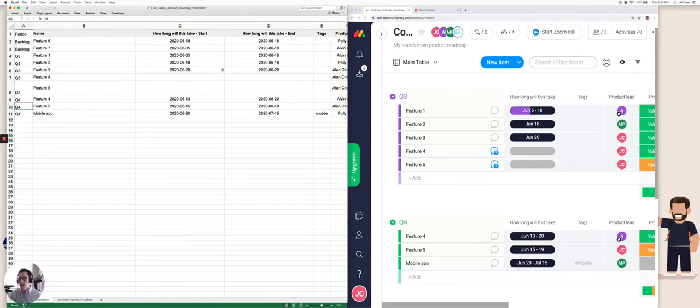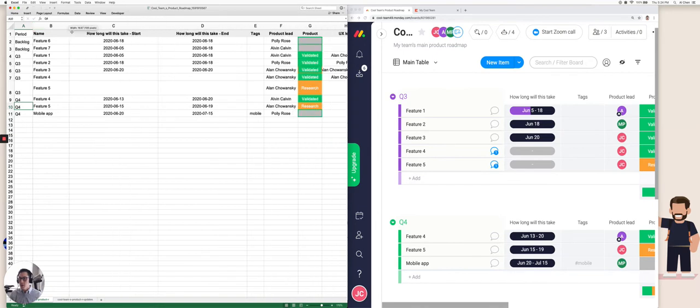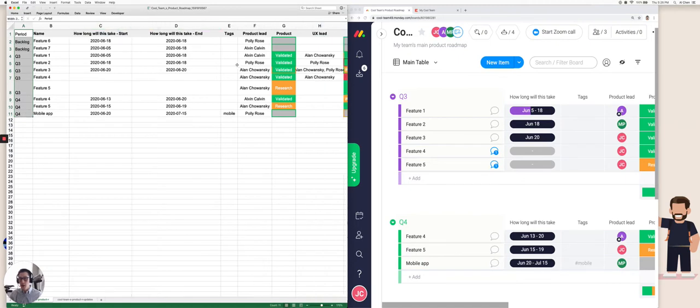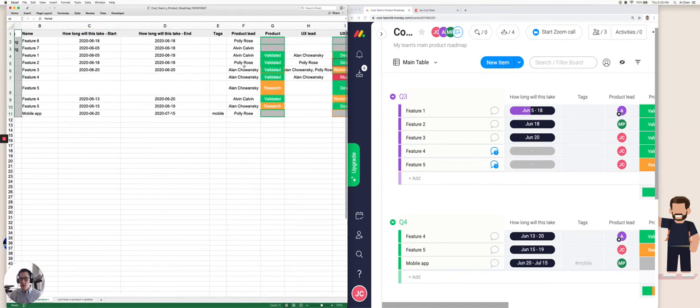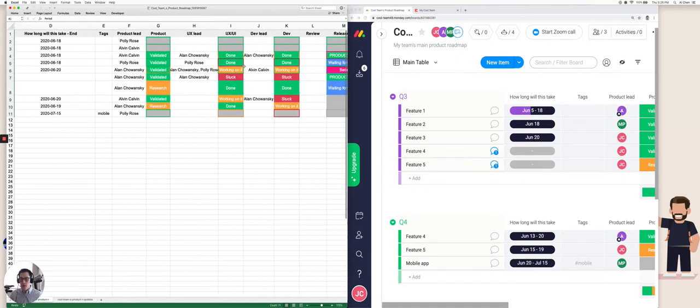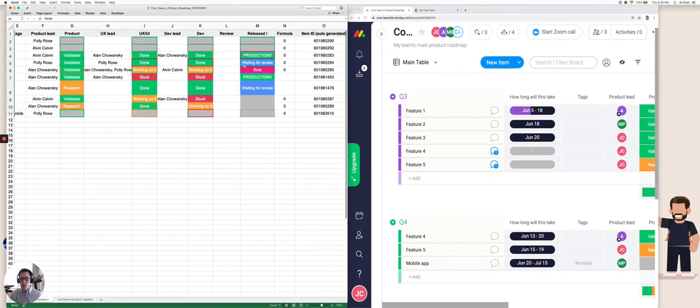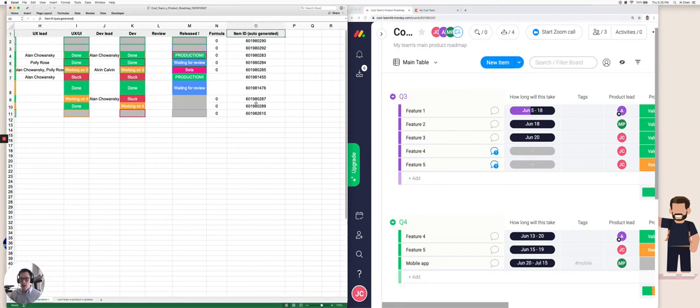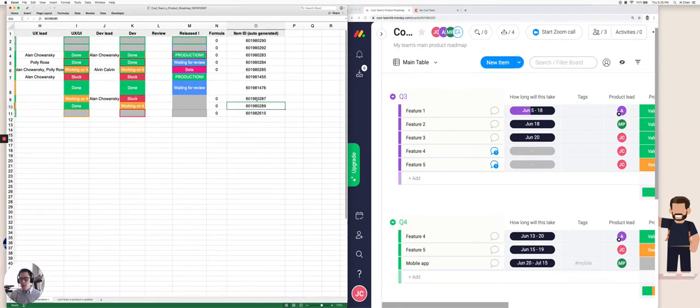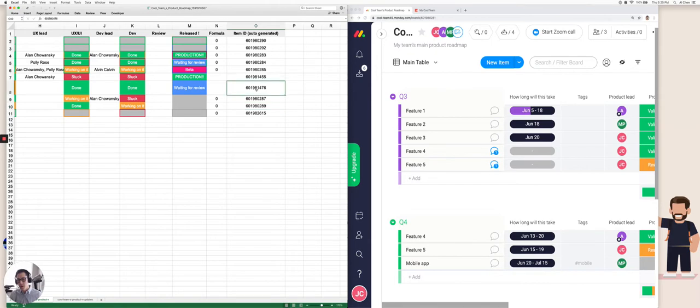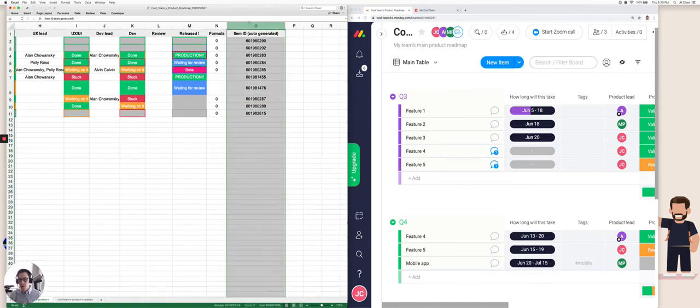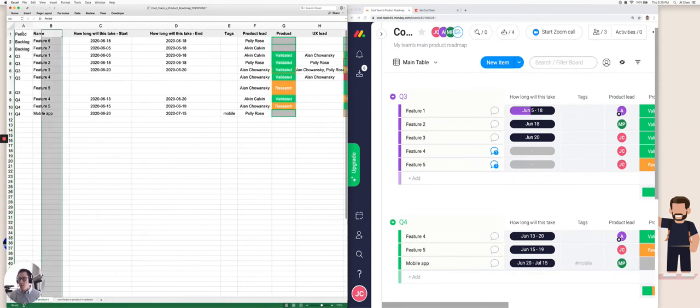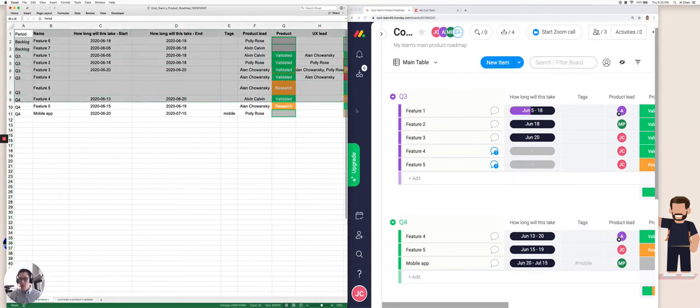And this is our final table that is kind of cleaned up a bit because it has this period column, which represents the group in Monday. When I look across this table, there are a few things I can actually delete like this item ID. Unless you're going to be using Monday and Coda at the same time, I'm just going to delete this for now.